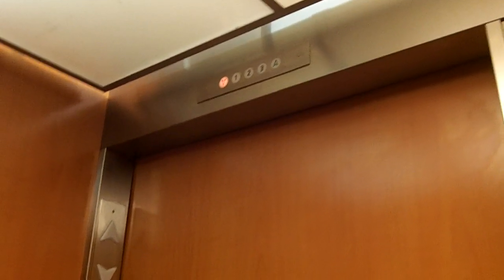2 is burnt out on the indicator. It is a Lancaster Hydraulic Elevator.